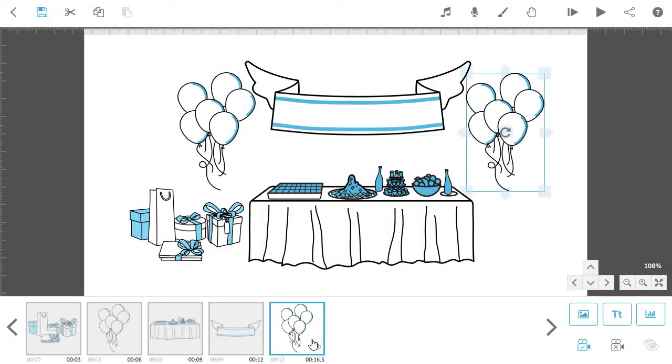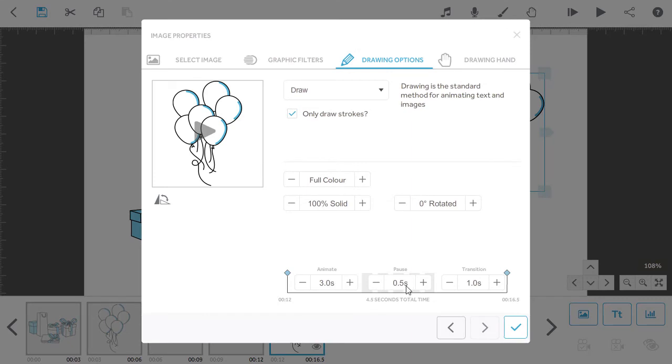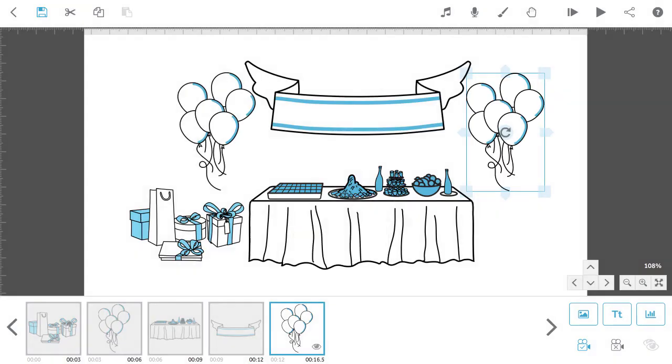The reason why we leave the pause and transition times in place for the last image is so the video can pause shortly before the next group of images are shown.